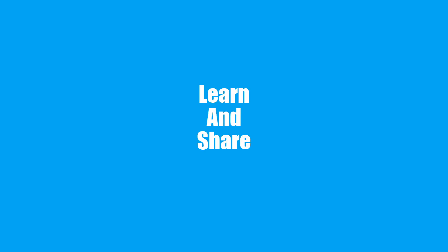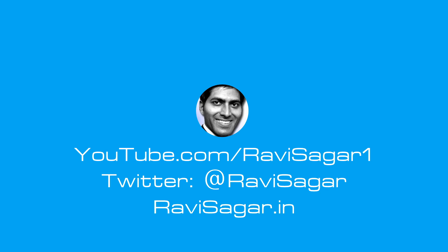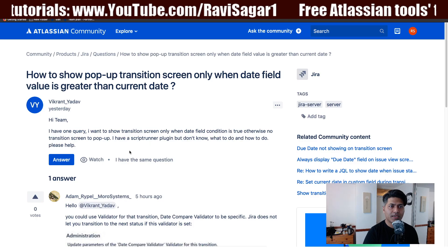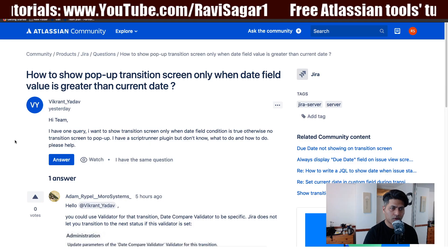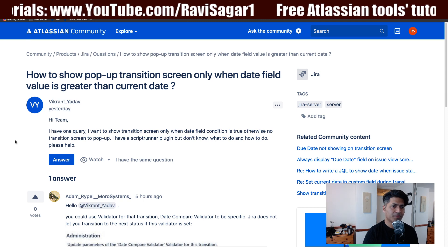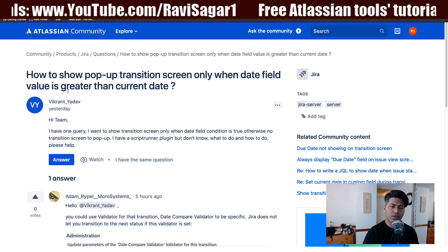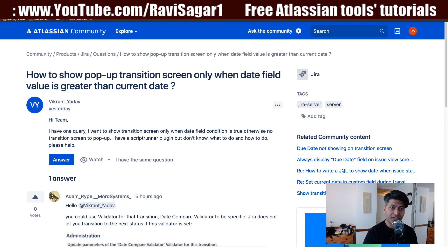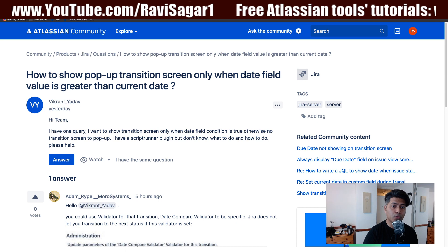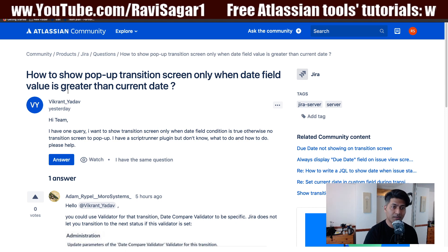Hello everyone. In this video, let us learn about transition screen conditions in workflows and ScriptRunner conditions. Today I was looking at a question from Vikrant on the community — the question is about how to show a pop-up transition screen only when a date field value is greater than the current date.